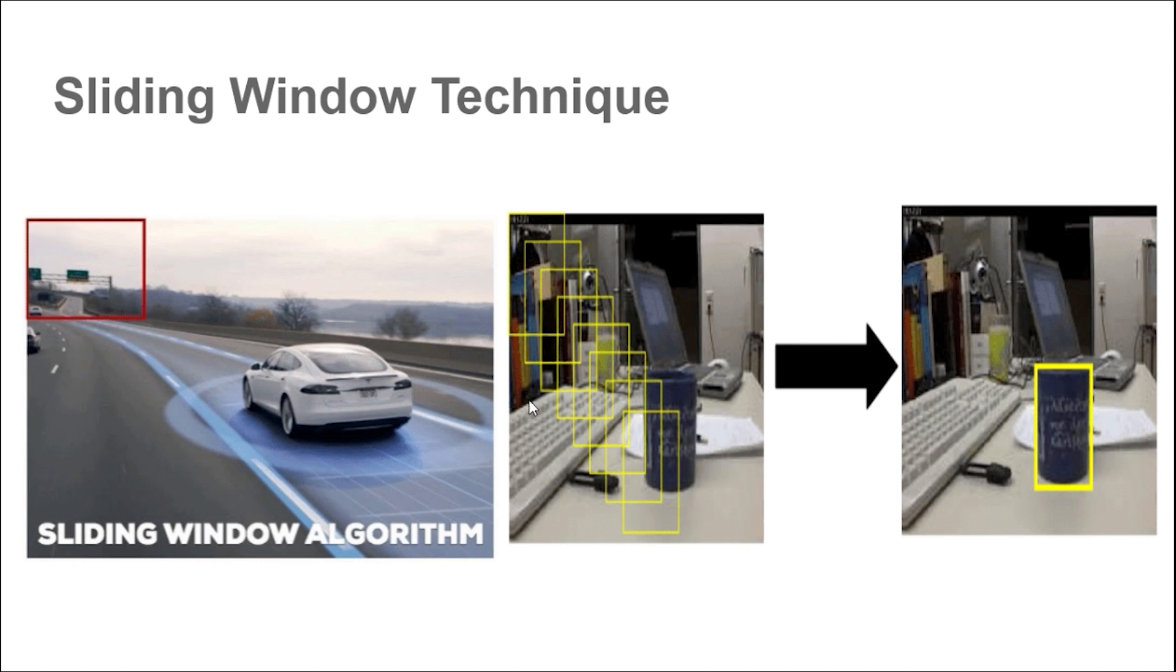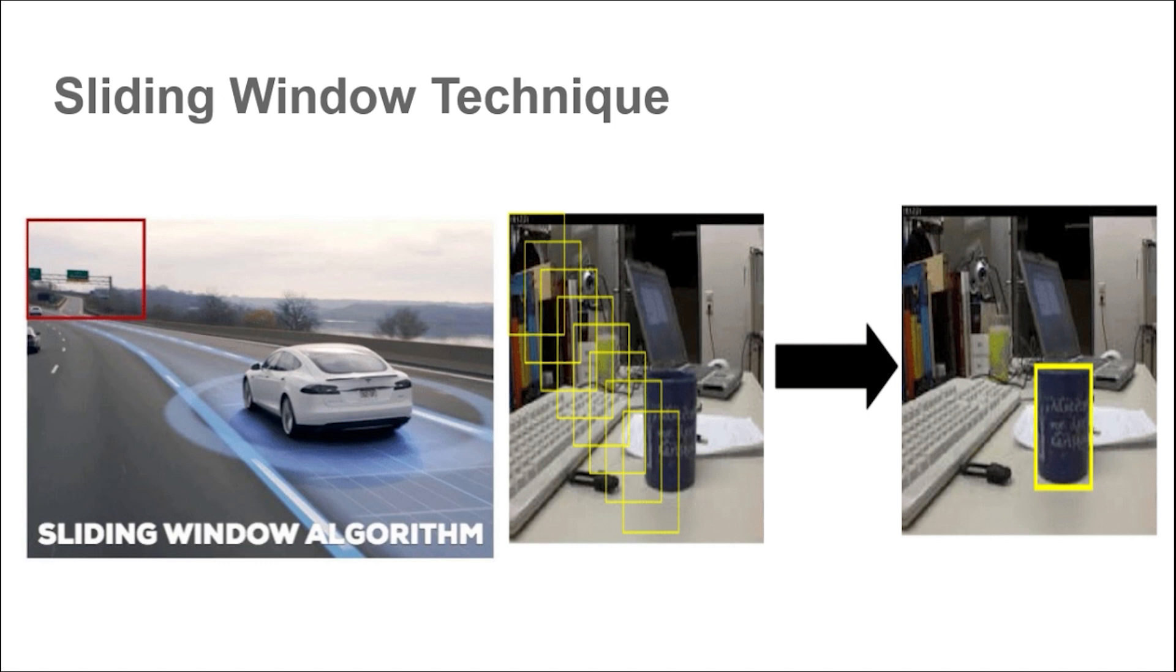But there are many disadvantages like it is really inefficient and requires a lot of computations. Those fixed boxes may have downsides because objects can have small and large dimensions. Also we will get many bounding boxes for a single object because it can detect a part of an object and produce low confidence bounding boxes, which can be dealt with using non-maximum suppression technique.